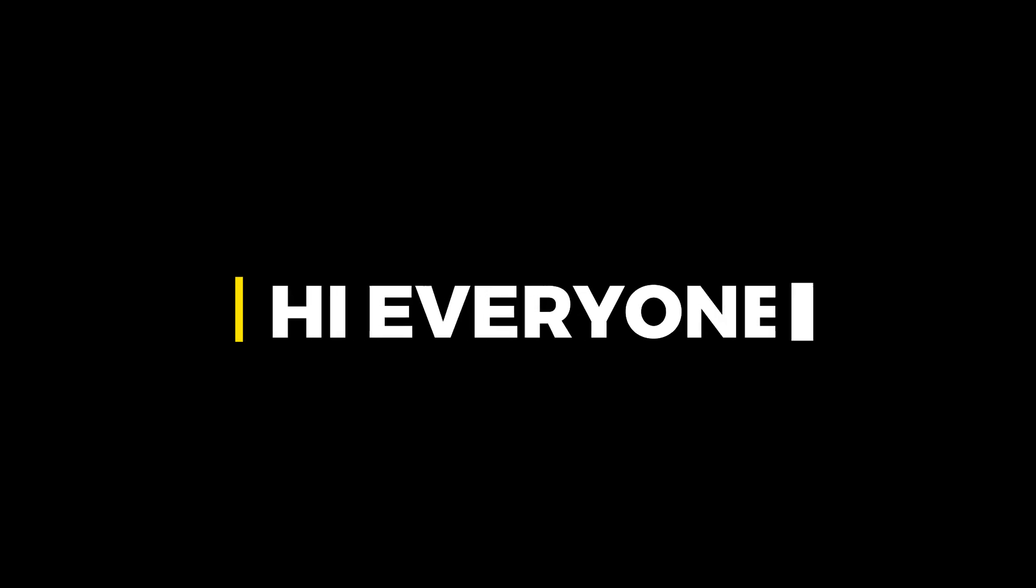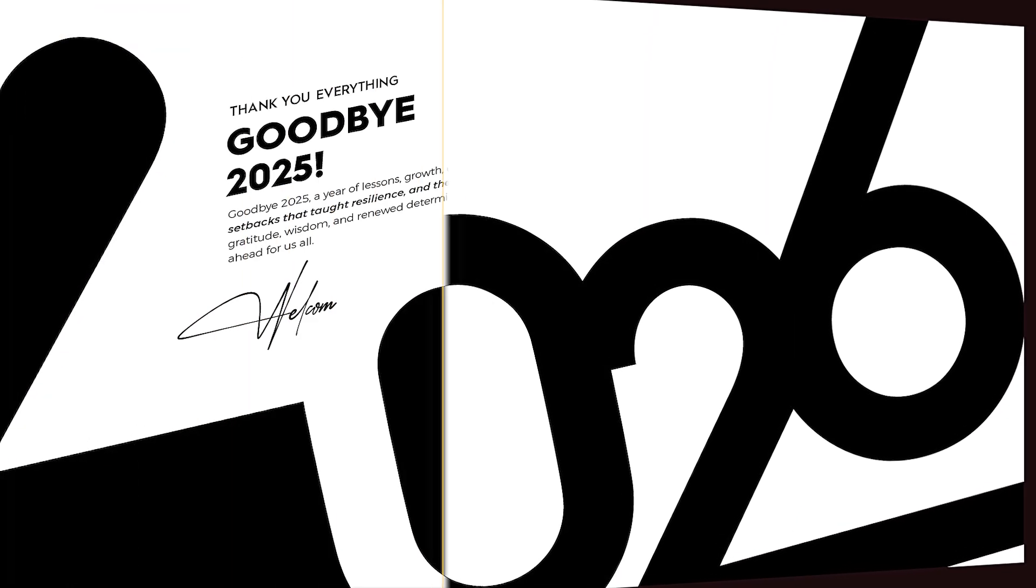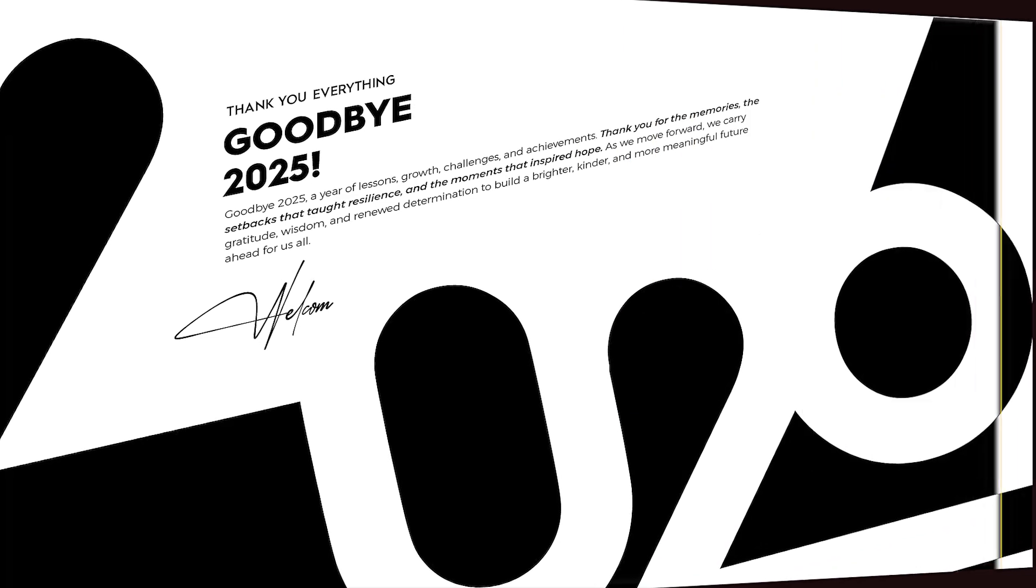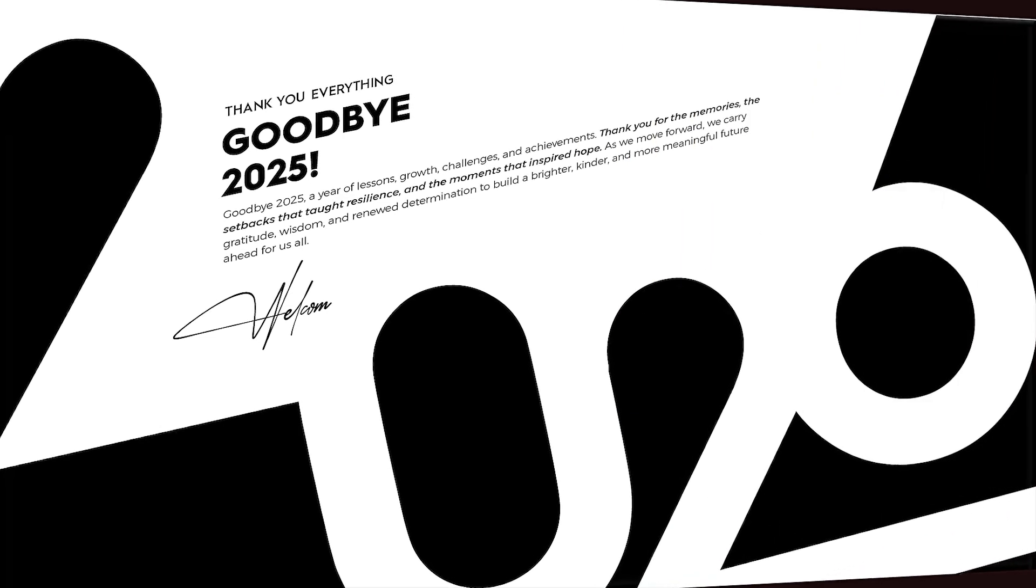Hi everyone. In this video, I will teach you how to create a typographic new year design in Adobe Illustrator.